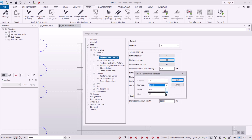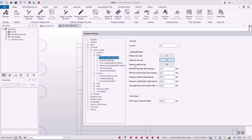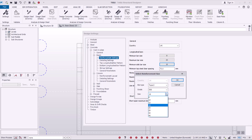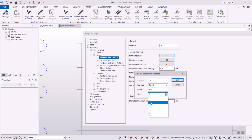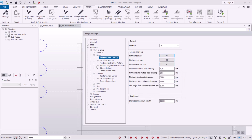For maximum bar size I'll give it 20mm diameter. For minimum side bar size I'll set it at 8mm, and I'll change the other to 12mm. I'll give it 12 and click OK. That's done with the beam reinforcement settings section.